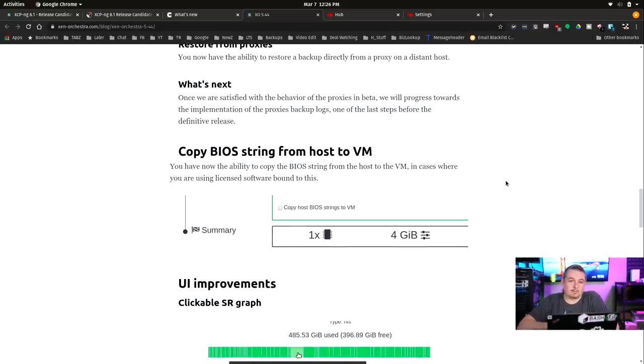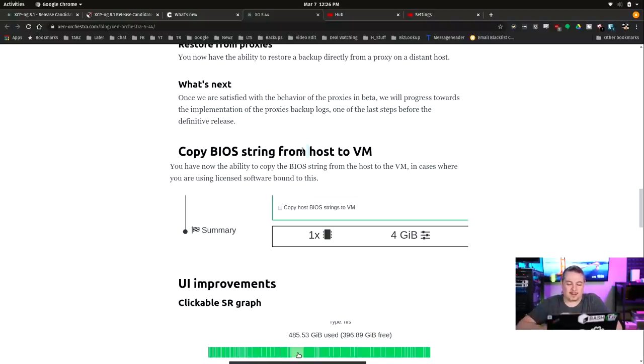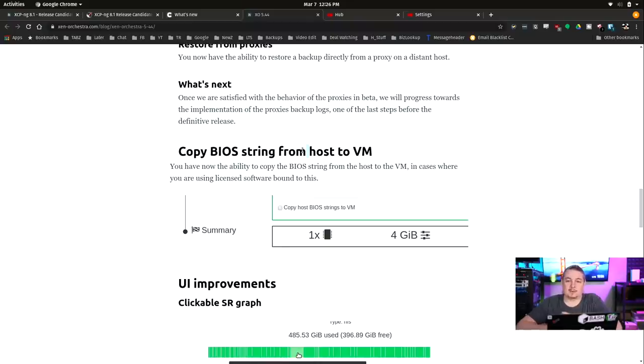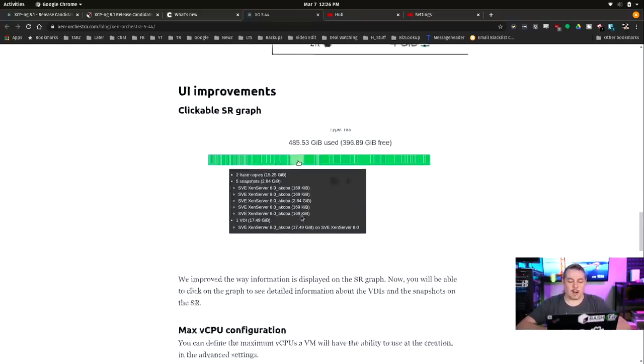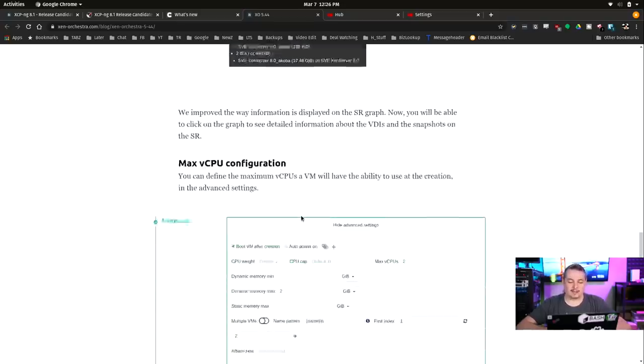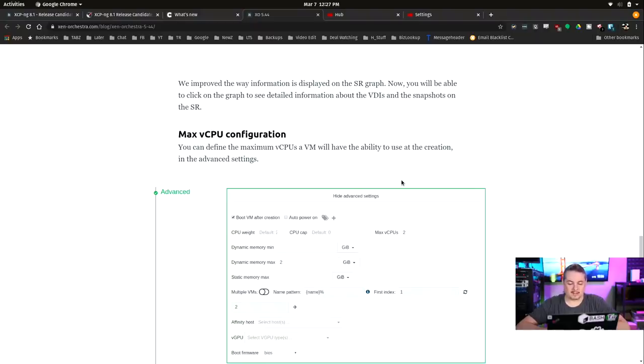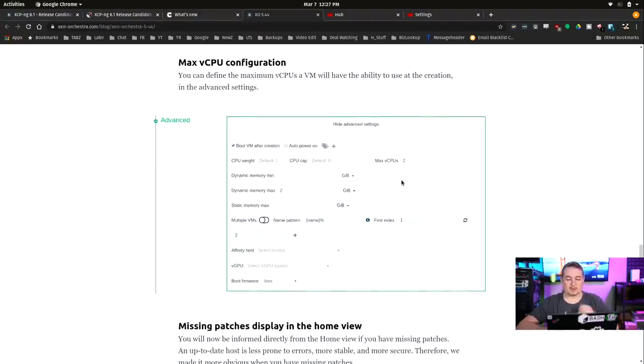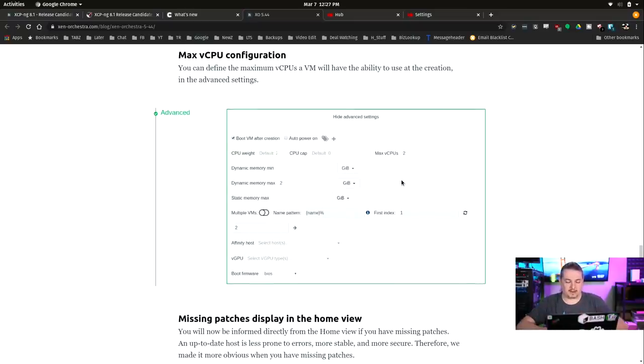This one is probably aimed at a lot of the people. Windows 10 is the one that makes me think of it the most. But copy BIOS string from host to VM. You now have the ability to copy BIOS string from the host VM in cases where you're using licensed software bound to this. And some licensed software is directly tied to the BIOS, so they've added this as an option, and we'll show what that looks like. UI improvements, clickable SR graph. This I like a lot, too. And max vCPU configuration. You can now define the max virtual CPUs in VPN, and we'll have the ability to use them in creation and advanced settings. So you don't just define the CPU and cap limits. You can define that as well.